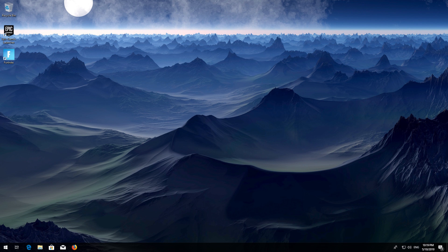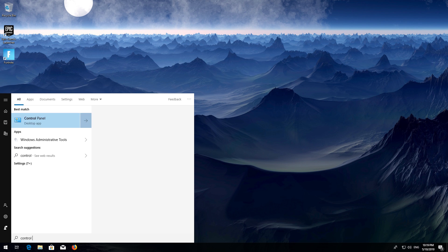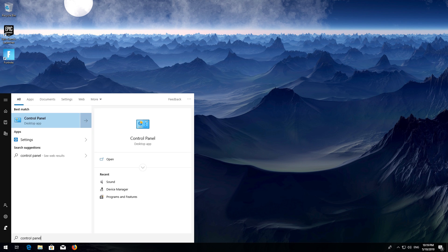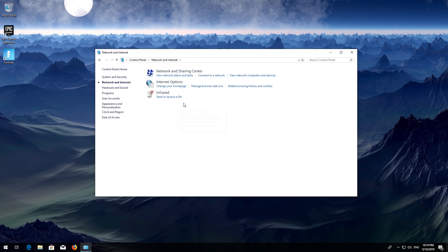First, open Start and type 'Control Panel'. Open your Control Panel, then open Network and Internet, and then open Network and Sharing Center.